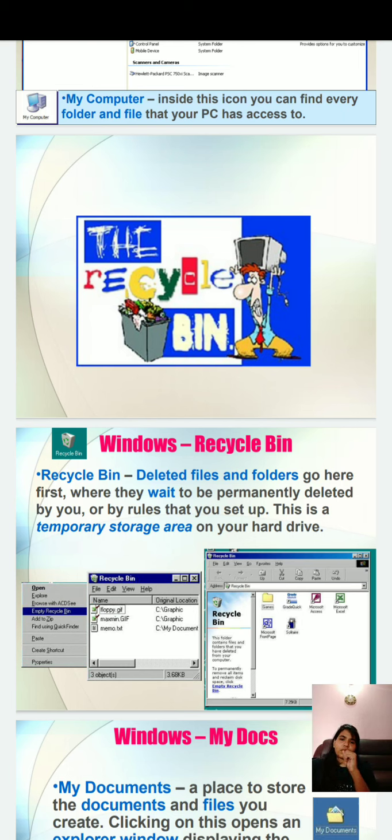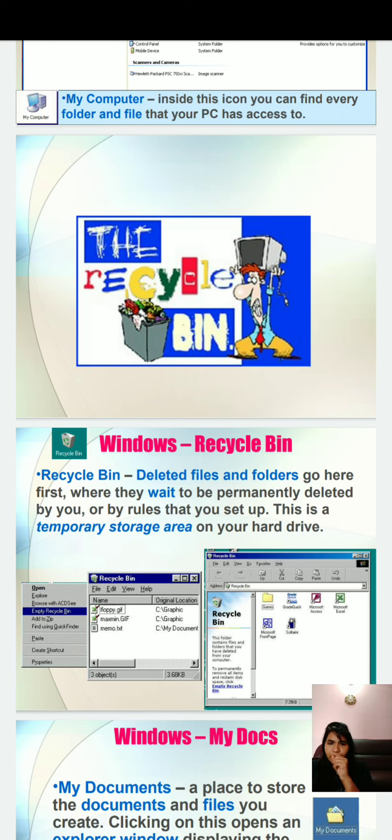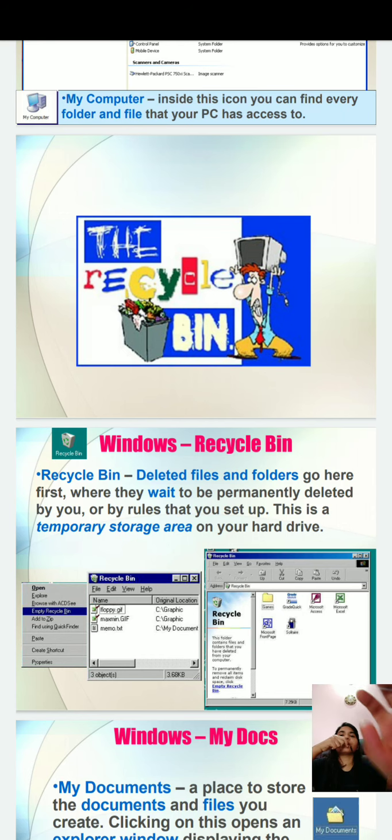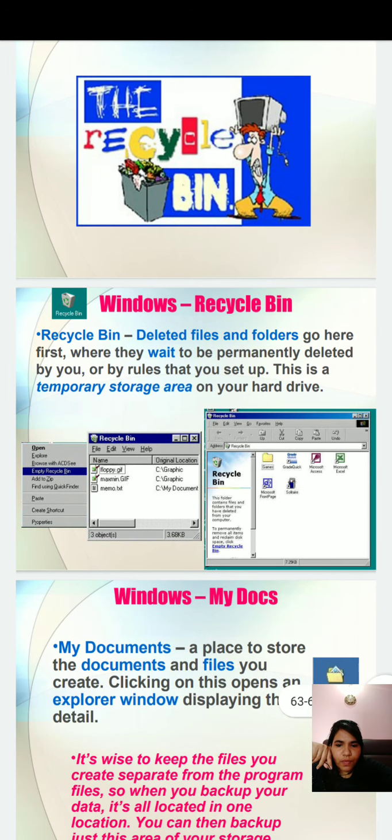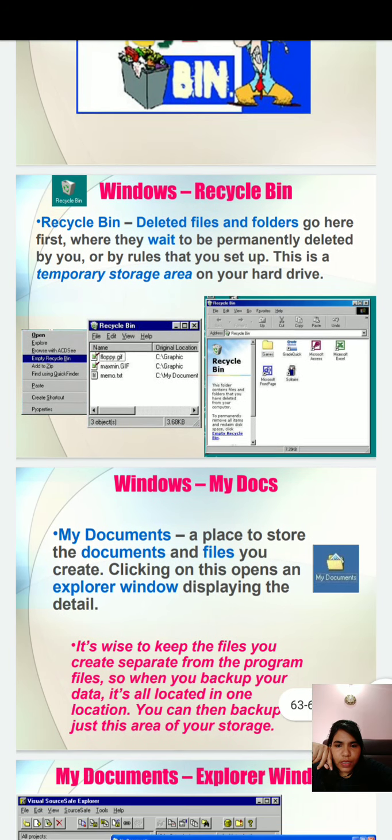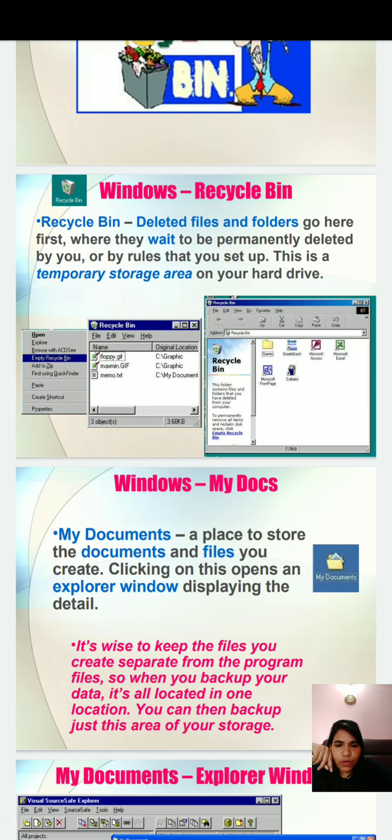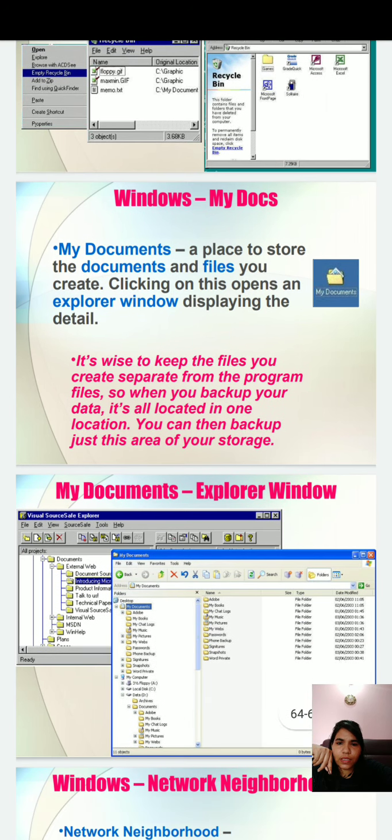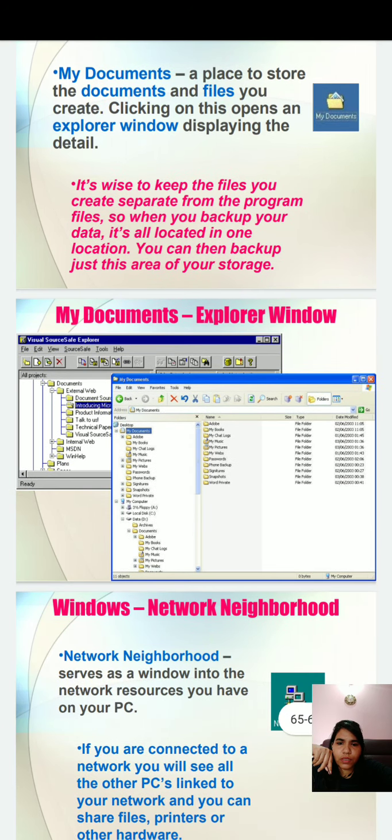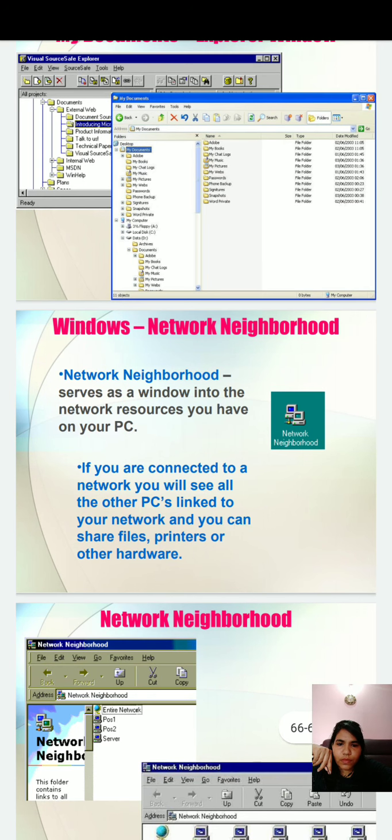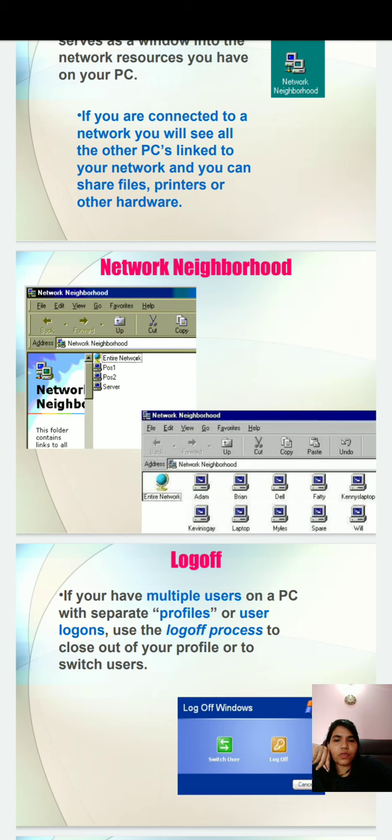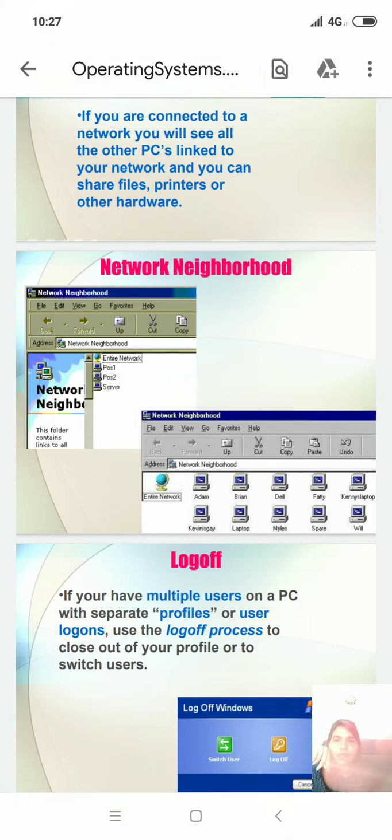This is all about this session. I hope you will be familiar with your computer. Thank you. This digital version 2.0 is provided by Jyoti Vidya Pitt Women's University. I hope you will be enjoying my session. Let me introduce you to Windows My Documents. It's a place to store the documents and files you create. Clicking on it opens an Explorer window displaying the details. This is the logout button by which you can shut down your computer. Thank you, class.